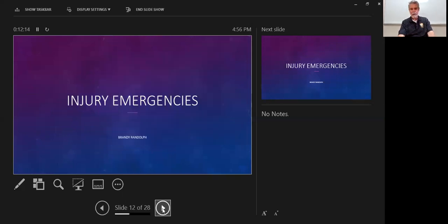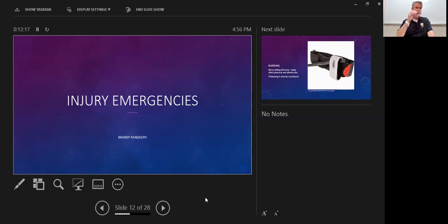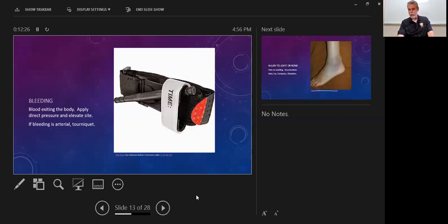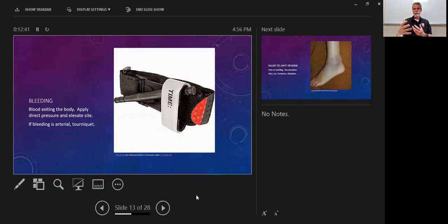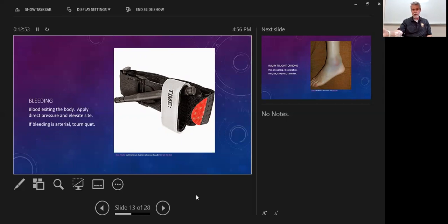The next section is injury emergencies — strains and sprains, fractures, or bleeding. Let's look at controlling bleeding, defined as blood exiting the body. Direct pressure and elevation are always our first form of treatment. If bleeding is arterial — meaning it creates a spurting of blood — the arteries are under the highest amount of pressure. If you have been trained, you want to utilize a tourniquet.